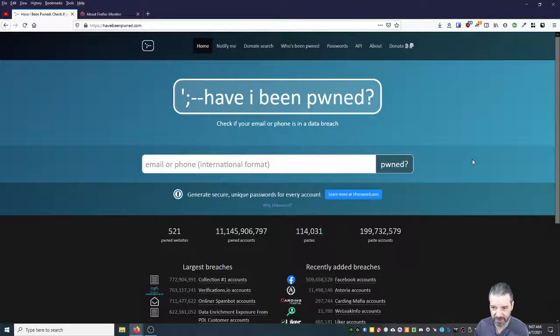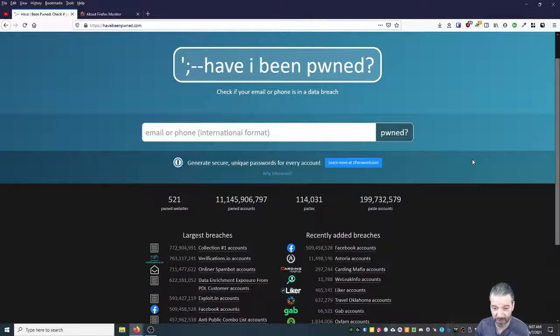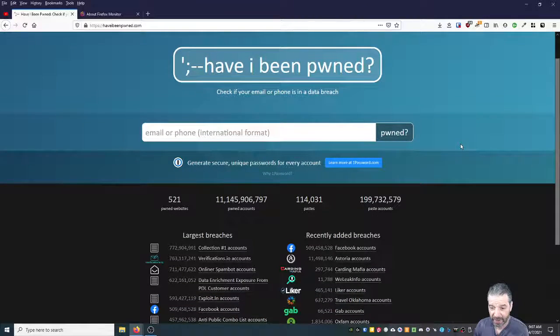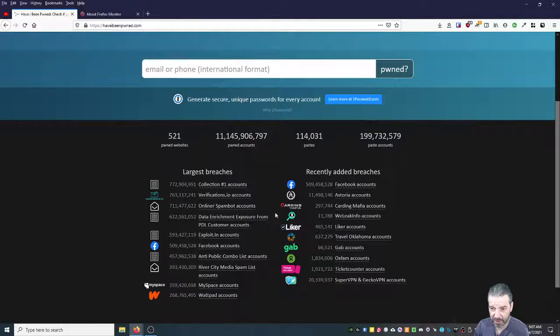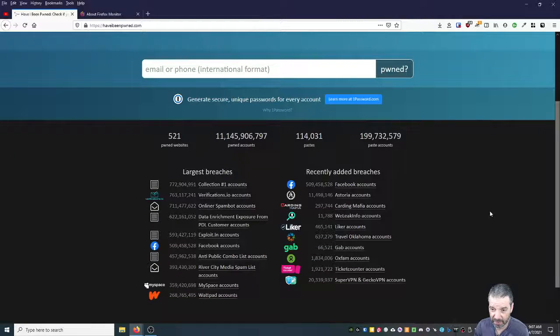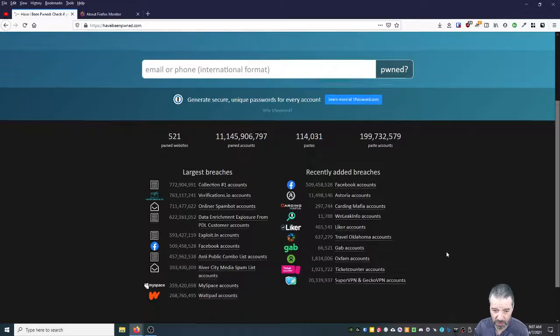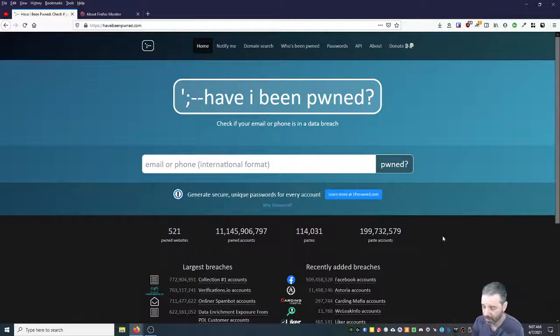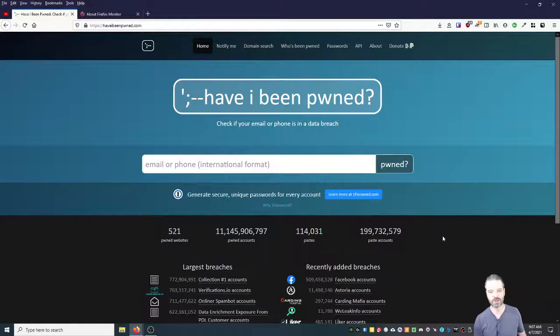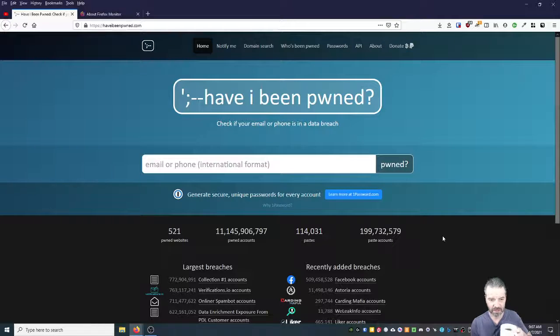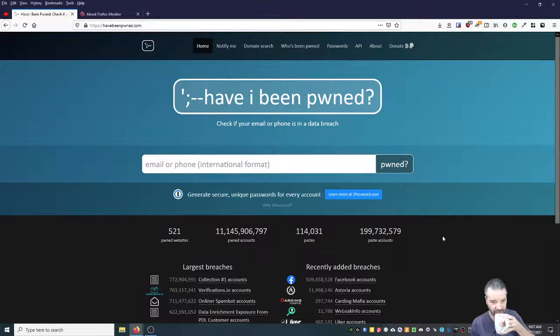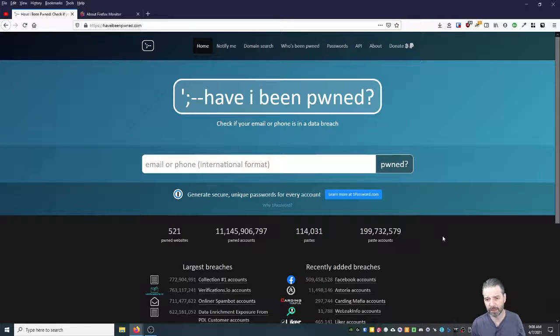Check it out. There's all those Facebook accounts that were leaked and lots of different sites. Don't panic if it shows up. Almost all of my emails show up somewhere because I've been using those emails on sites for decades. But it will give you information to think about.